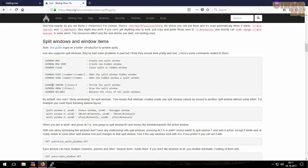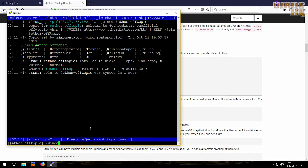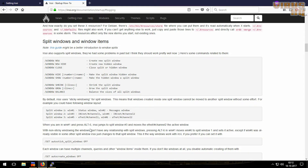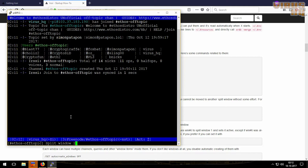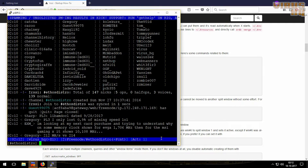Now the split windows command — if I type window alone, nothing would happen because only one window is shown. But if I use split window, it shows activity on windows one and two. If I scroll, you can see that I got a new message.